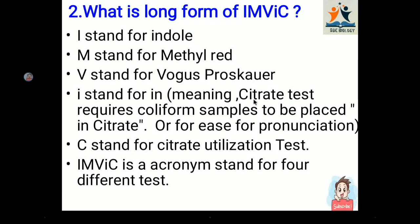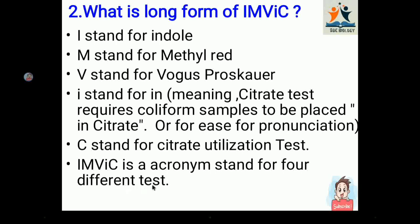The capital C stands for the Citrate utilization test. The letters I, M, V, and C are taken from the first letter of each test: Indole test, Methyl Red test, Voges-Proskauer test, and Citrate utilization test. So IMViC is an acronym standing for these four different tests.